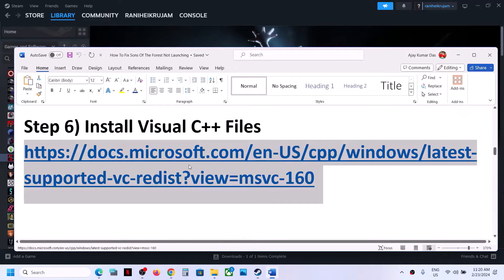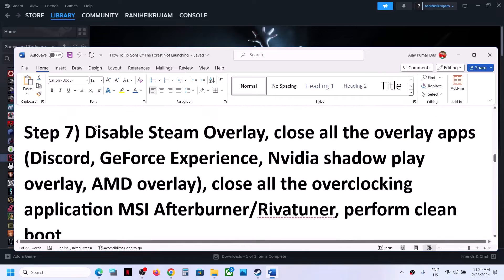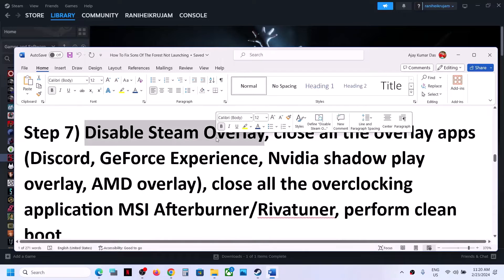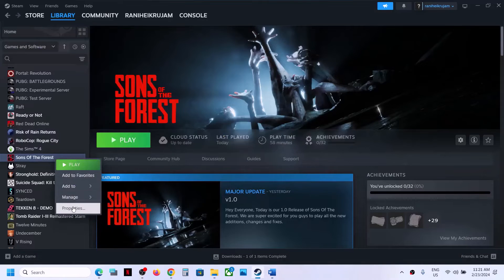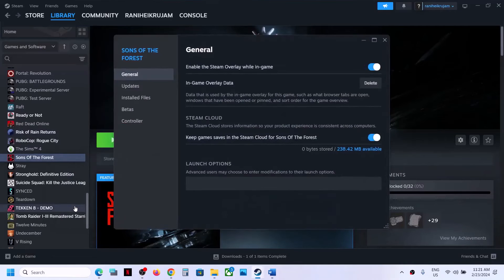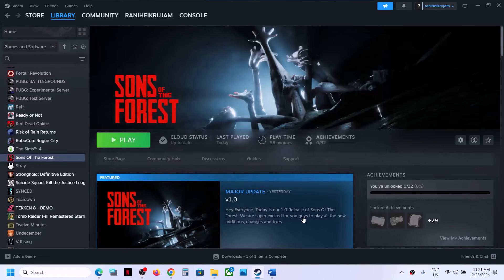The next step is to disable Steam overlay. Right-click on the game, select Properties, and you will see an option which says Enable the Steam Overlay while in-game — turn it off and then launch the game.